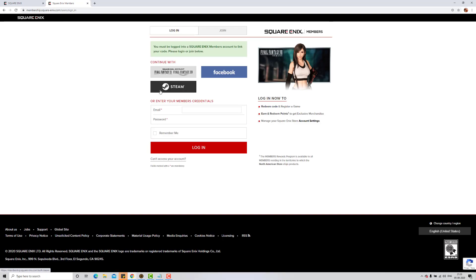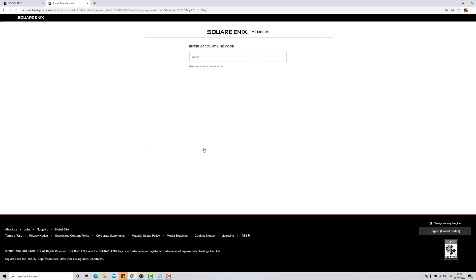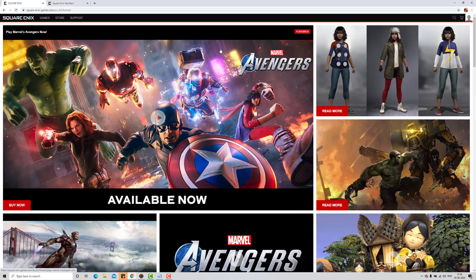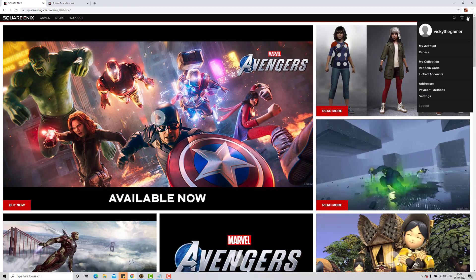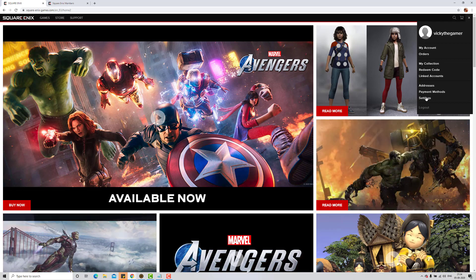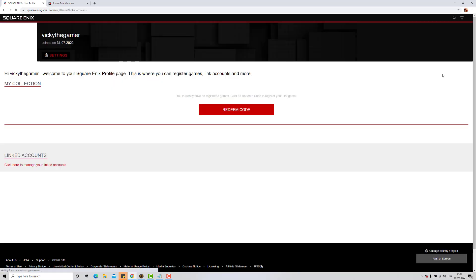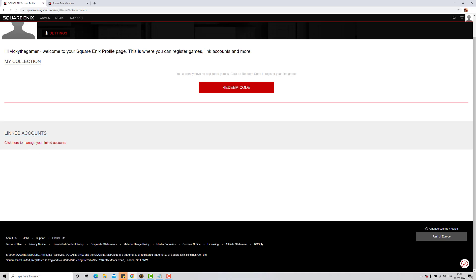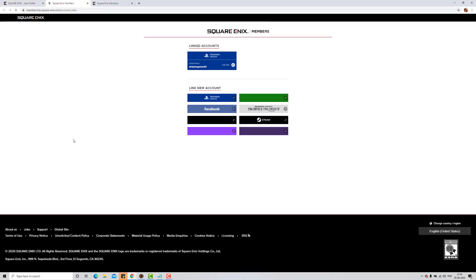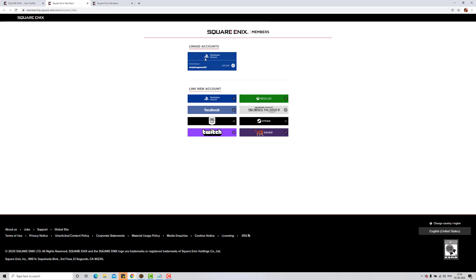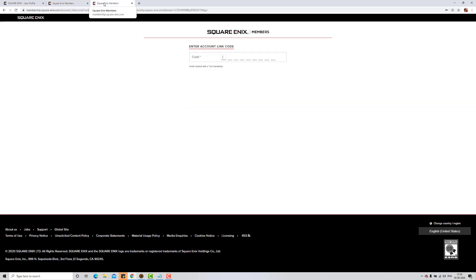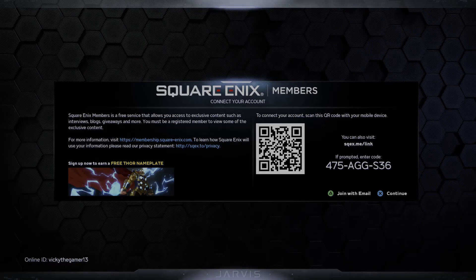Go to sqex.me/link and log in with your existing ID — provide your email ID and password, then click Login. Now it says Enter Account Link Code. Before I link another account, I want to show the existing linked account. Go to your profile and click on Linked Accounts. Here, if I click Linked Accounts, I can see I already have one PSN account connected. Now I'm going to connect another account, so I enter the code 475-AGG-S36.